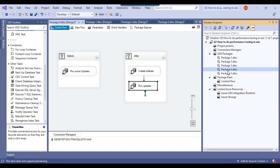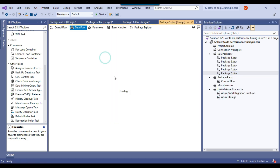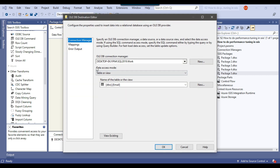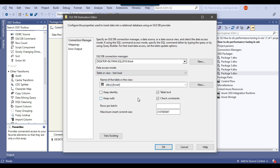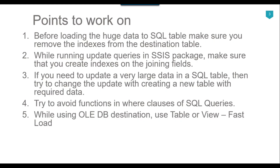In the fifth SSIS package, if you check the OLEDB destination, under data access mode we have selected 'Table or View' — this does a normal insert which will be very slow. Instead, you should select 'Table or View Fast Load', which performs a bulk insert and is much faster. These were the five points discussed today. If you take care of these five points, the performance of your SSIS packages should improve significantly — test it in your environment and let me know.